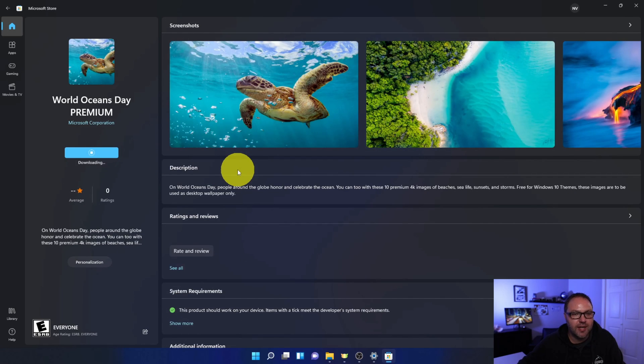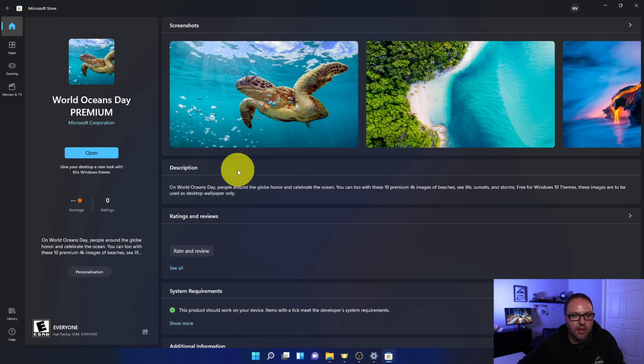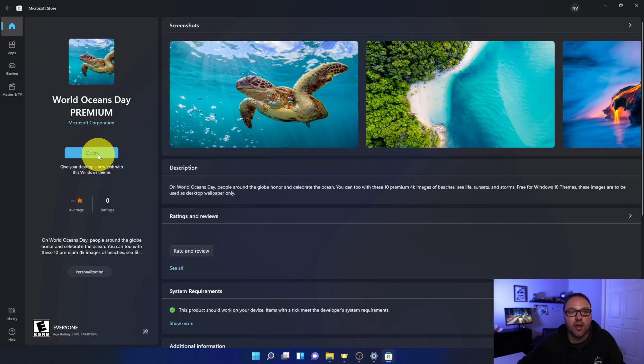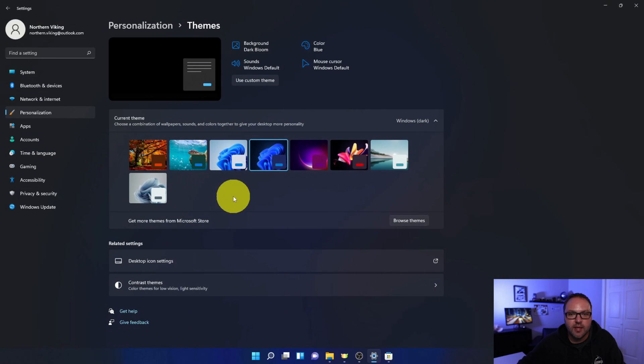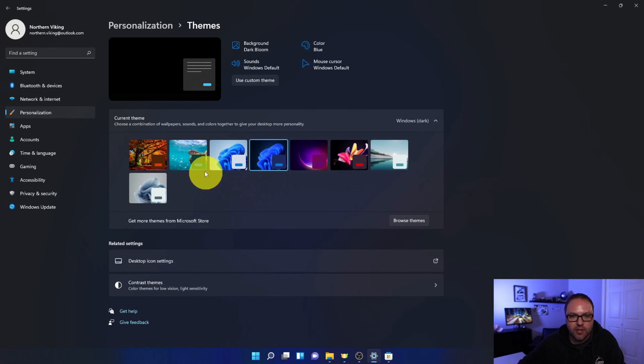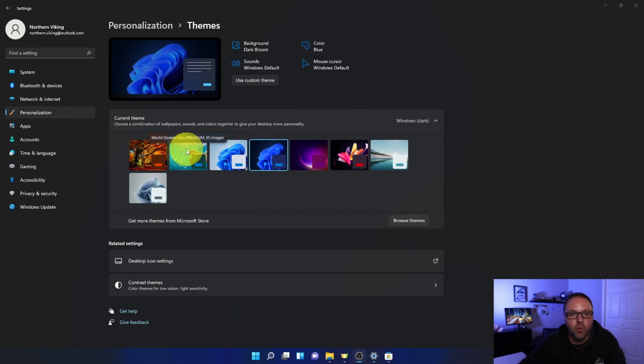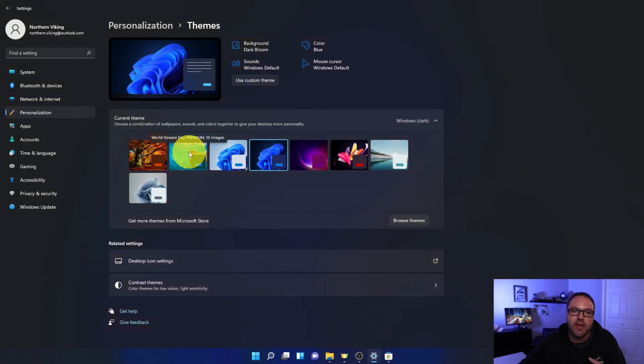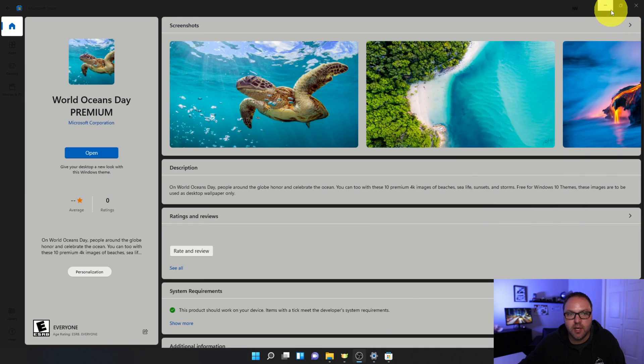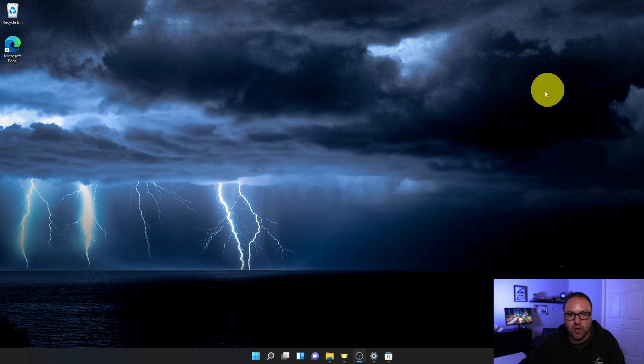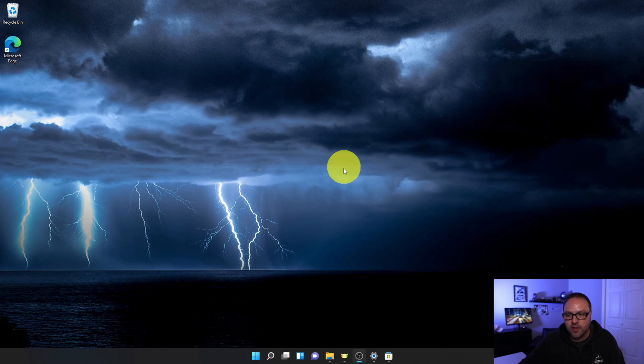It says 'Pending, starting download, downloading'... and it's all done. We're just going to go ahead and click on Open here. And it's going to add it to our list. So now you can see it right here: World Oceans Day Premium, 10 images. So if I click on that, it's going to apply that theme here. And let's go ahead and minimize this and we'll minimize the Microsoft Store. And now you can see it's applied that theme to Windows 11. And it's really that simple.